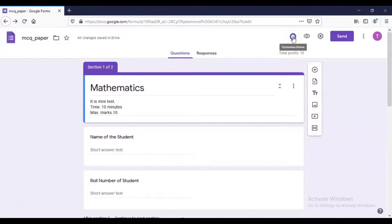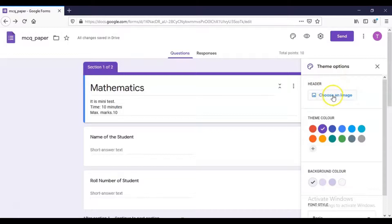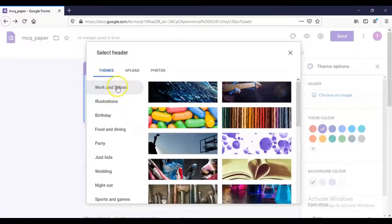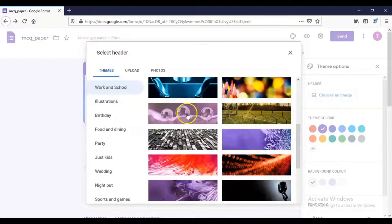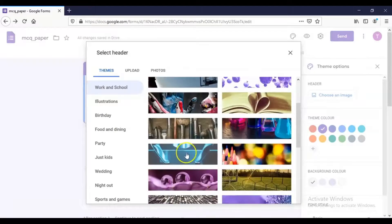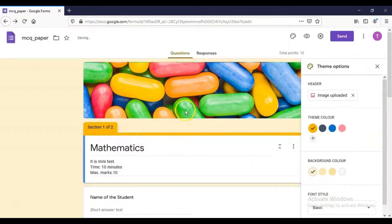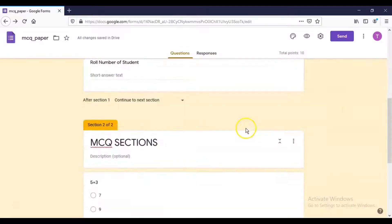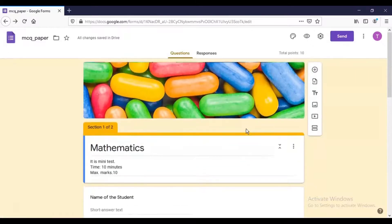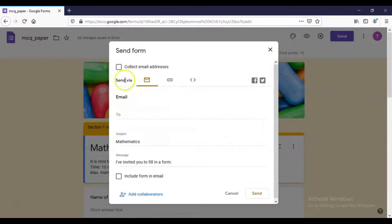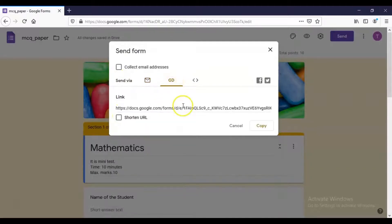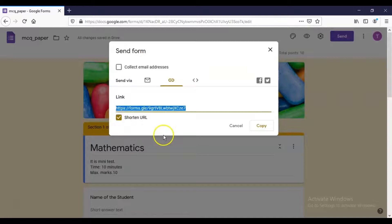If you want to do some formatting, you can choose an image or theme for the form. Click Choose Image, then select from Work and School category — choose a suitable image and click Insert. The image will now appear as the form header, giving the question paper a nice format. When the paper is ready, click the Send option to share it. You can send via email, copy the link, or shorten the URL and send the shortened link to students.